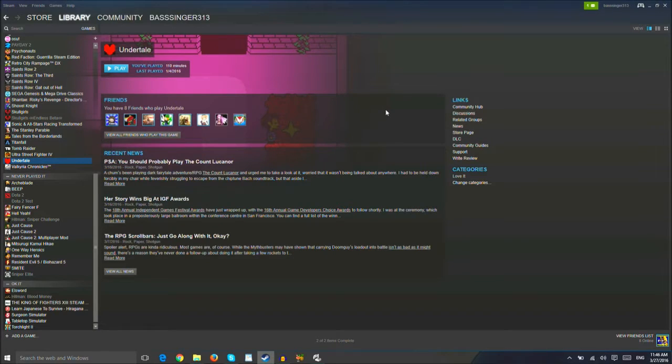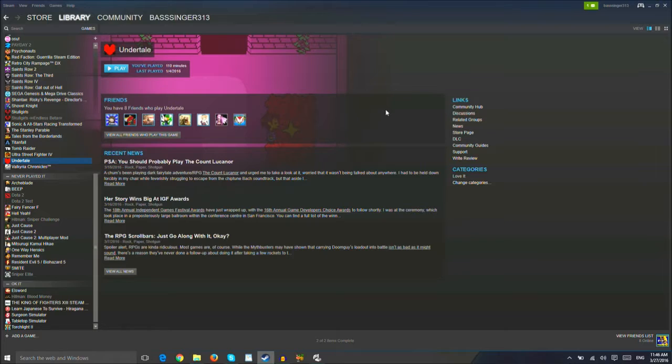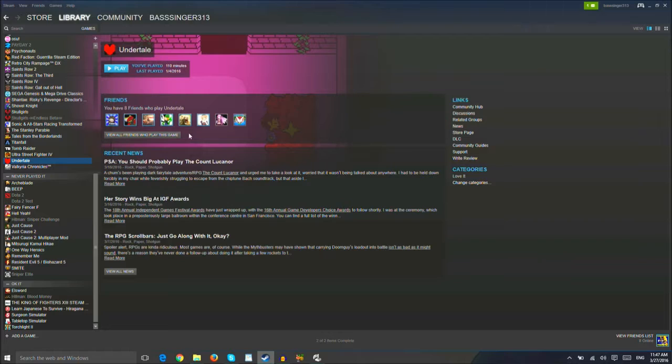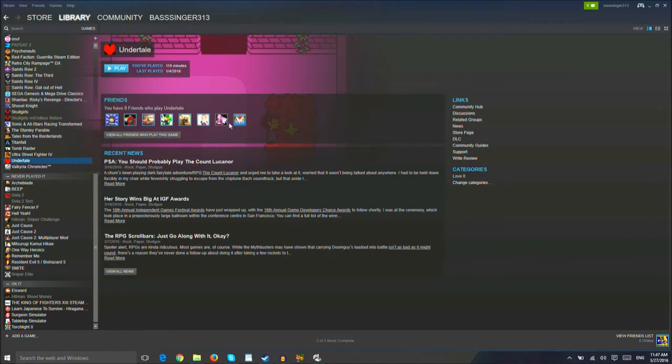Alright, we're recording right now and we're finally continuing through the goddamn Undertale Let's Play. Of course, we're still having to... Holy shit, I have eight friends who own Undertale. Look at all those goddamn friends.